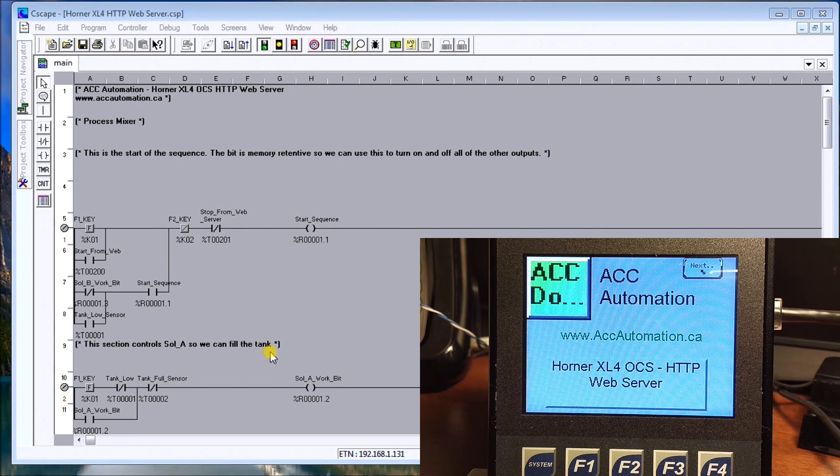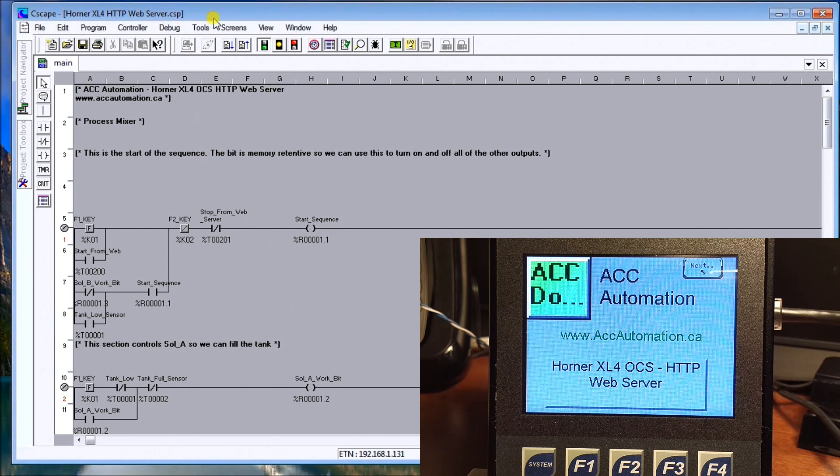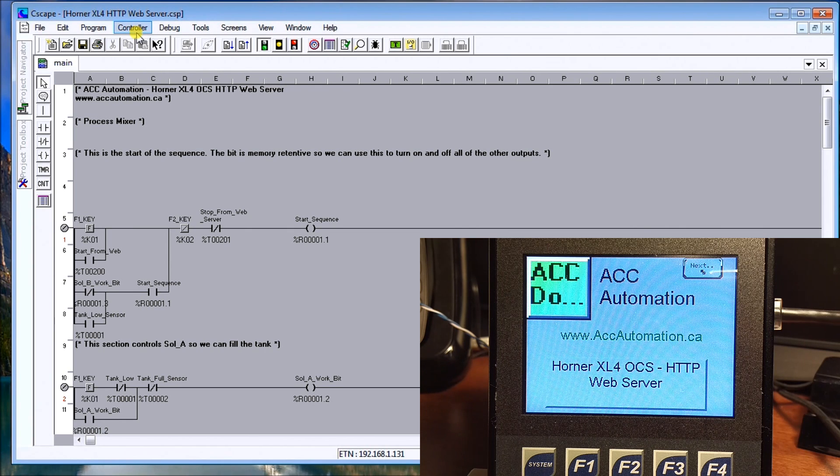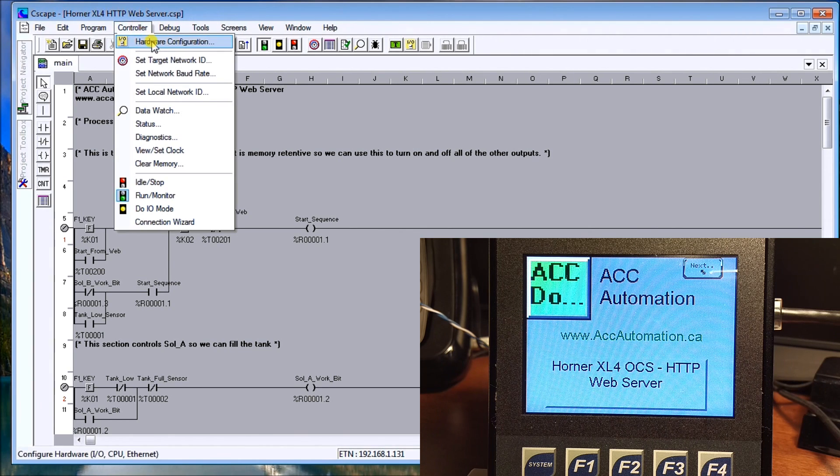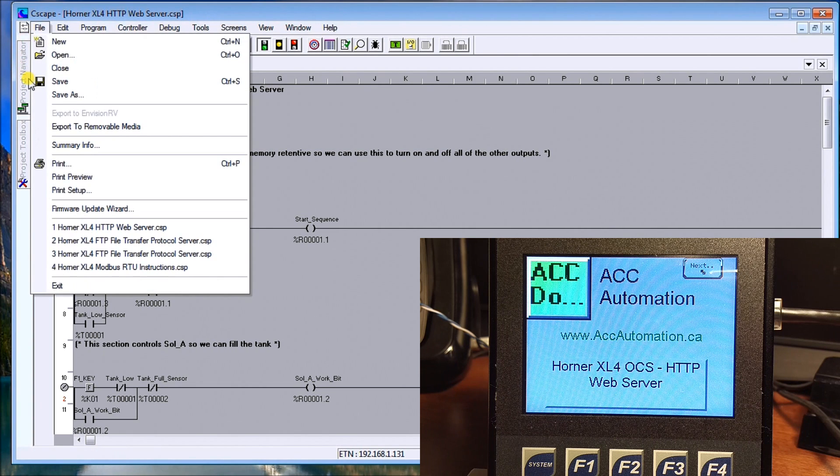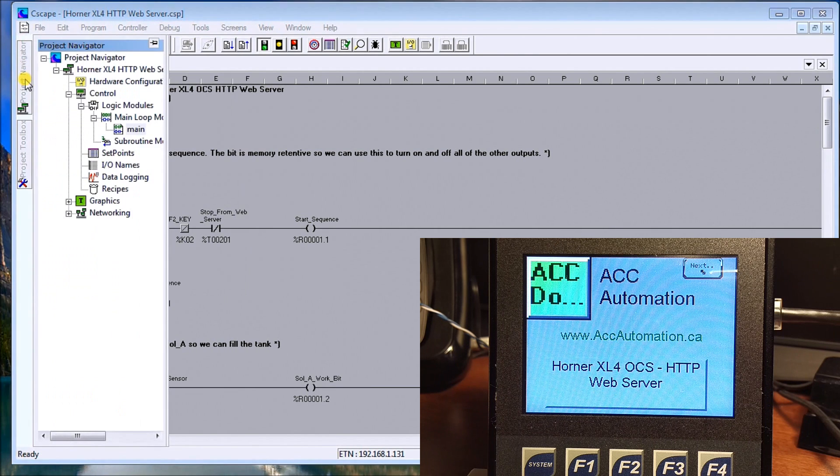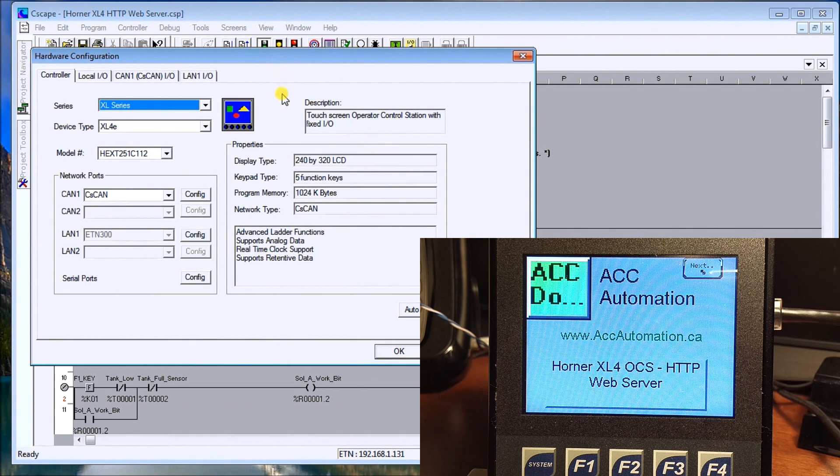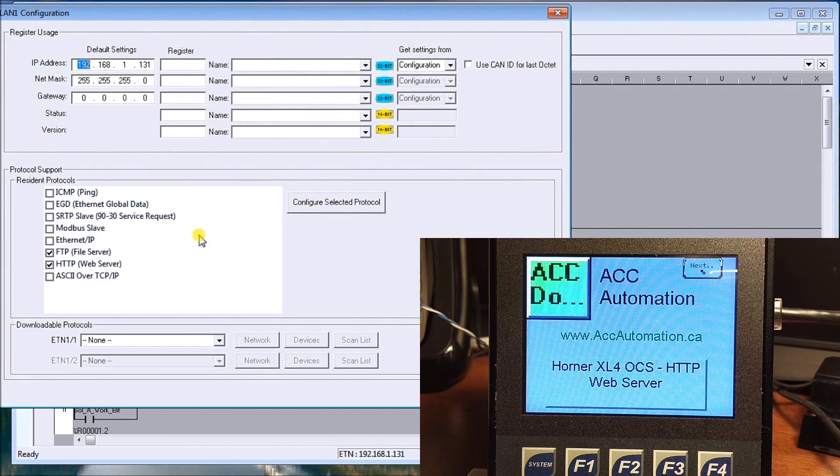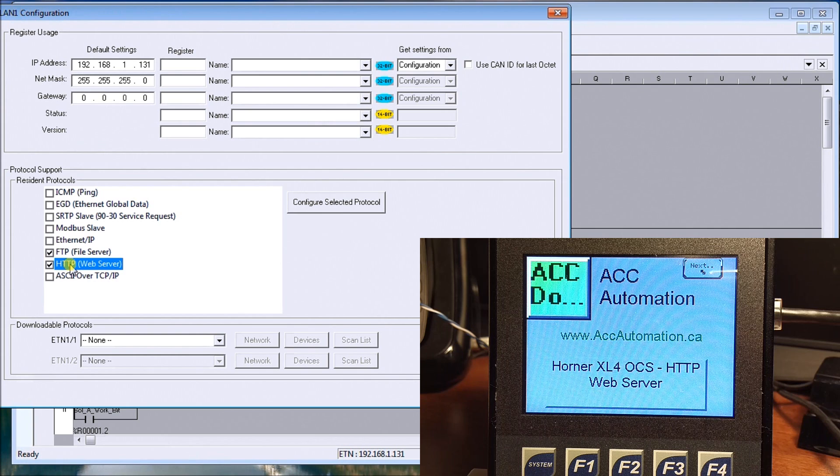If we look at the program itself, we have to enable the controller. The program we're going to use is the same mixing program or process mixer that we used in the previous couple of examples. If we go up to controller and look at hardware configuration, or we can go to the project navigator and look at hardware configuration, under it you'll notice the LAN cable here.